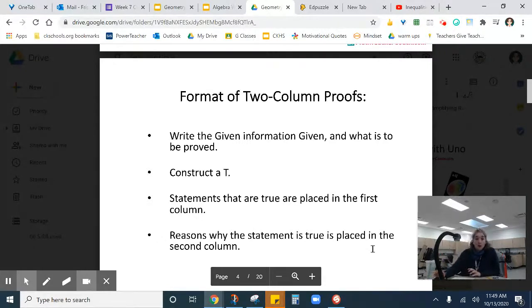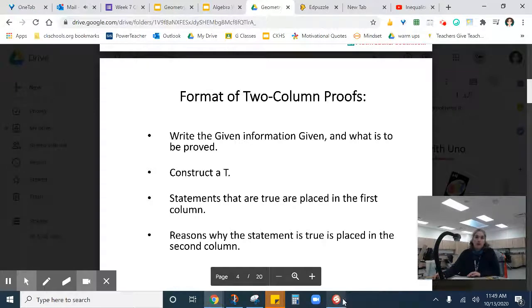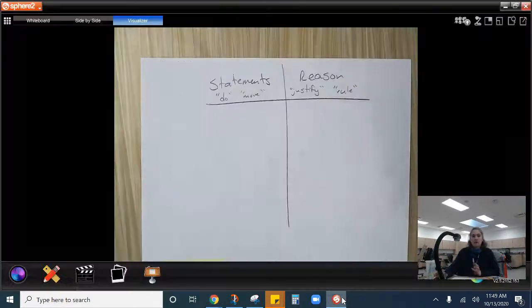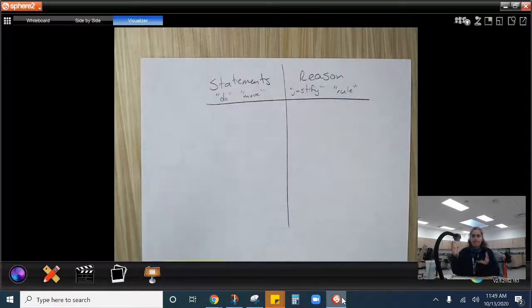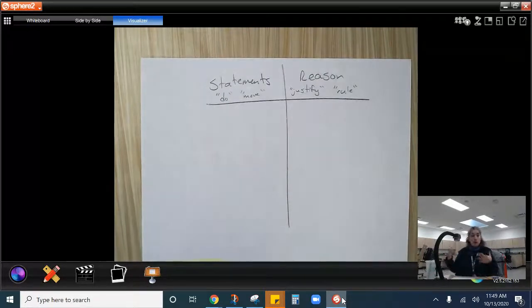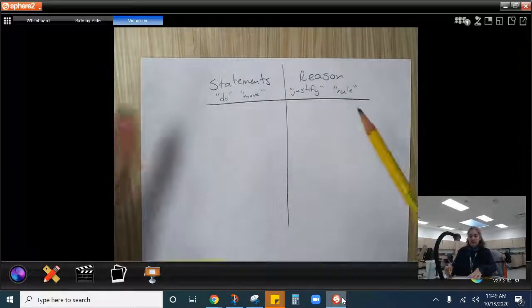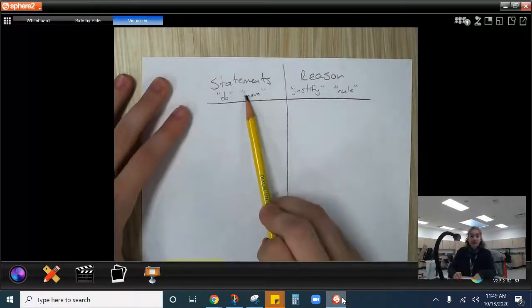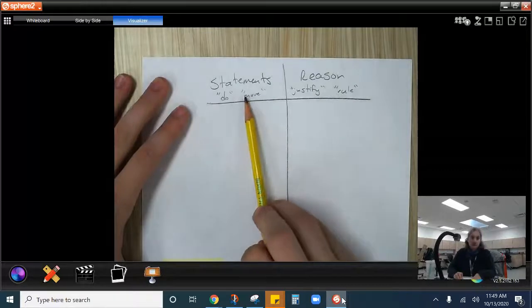Two-column proofs is typically how we're going to do proofs. That's how we're going to see them. There are other forms, but I find this one the most straightforward. So in a two-column proof, we have this nice T here. And on the left-hand side, we have statements.